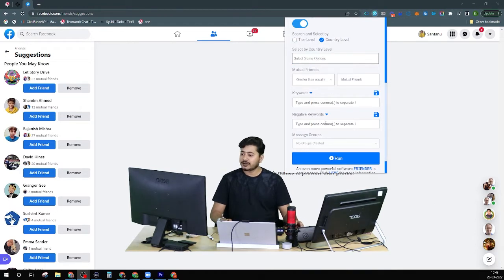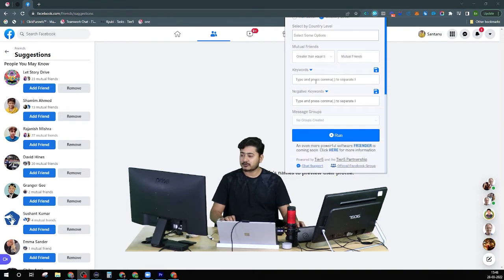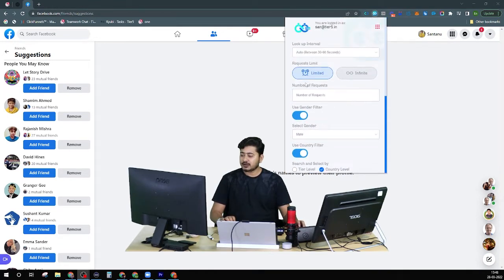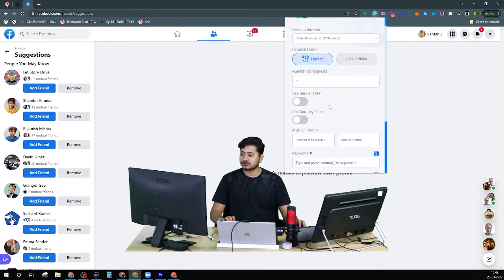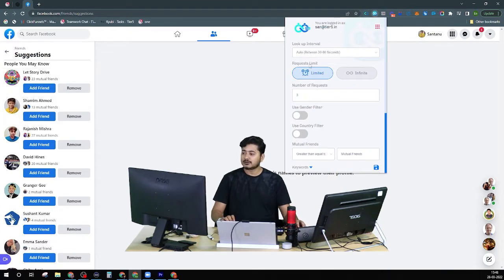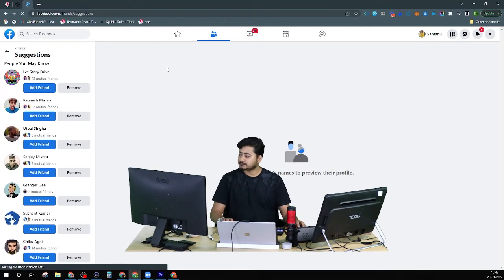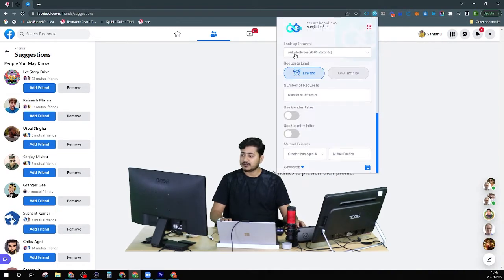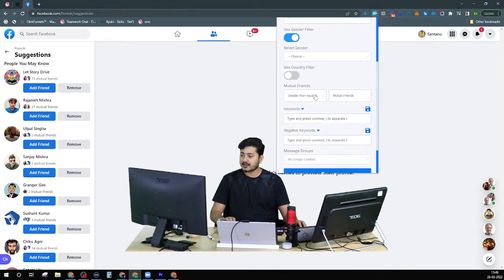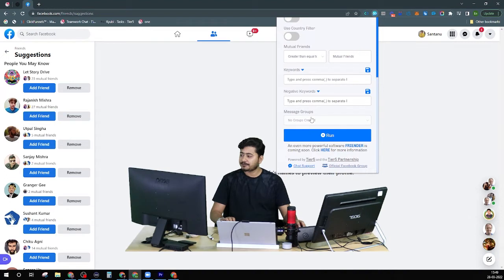Regarding keywords and negative keywords, I'll show those when I demonstrate the post feature. For now, let's see a quick demo with a simple configuration: 30 to 60 seconds lookup interval, limited to 3 requests, and no other filters applied, just to show you how the whole process works. Let me quickly refresh this page. Now I'm on my suggested friend list. The config is: auto 30 to 60 seconds, limited to 3 people, no additional filters.